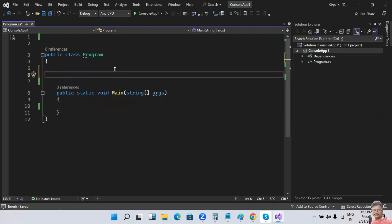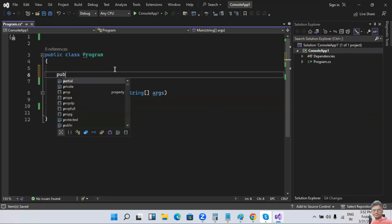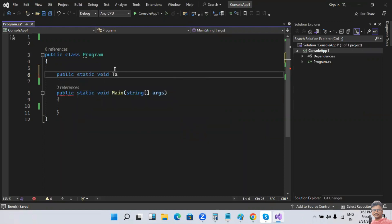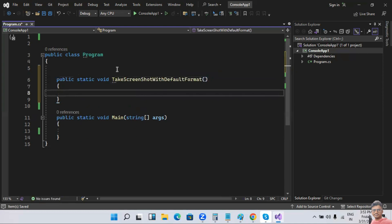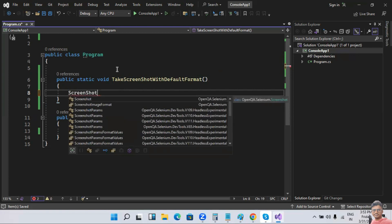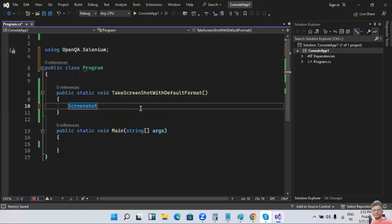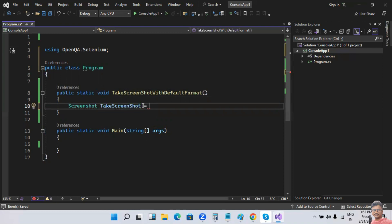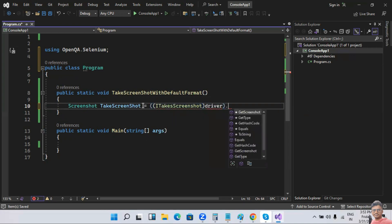Let me take the default format of screenshot using Selenium C#. I'll create a method: public static void TakeScreenshotWithDefaultFormat. For that, we need to create a screenshot object — using OpenQA.Selenium — and the object name is takeScreenshot, assigned from driver.GetScreenshot().